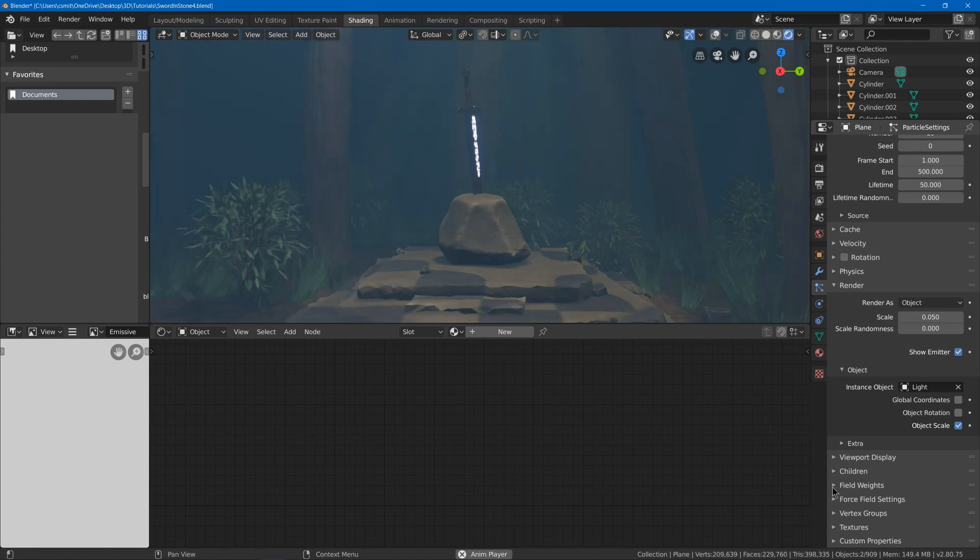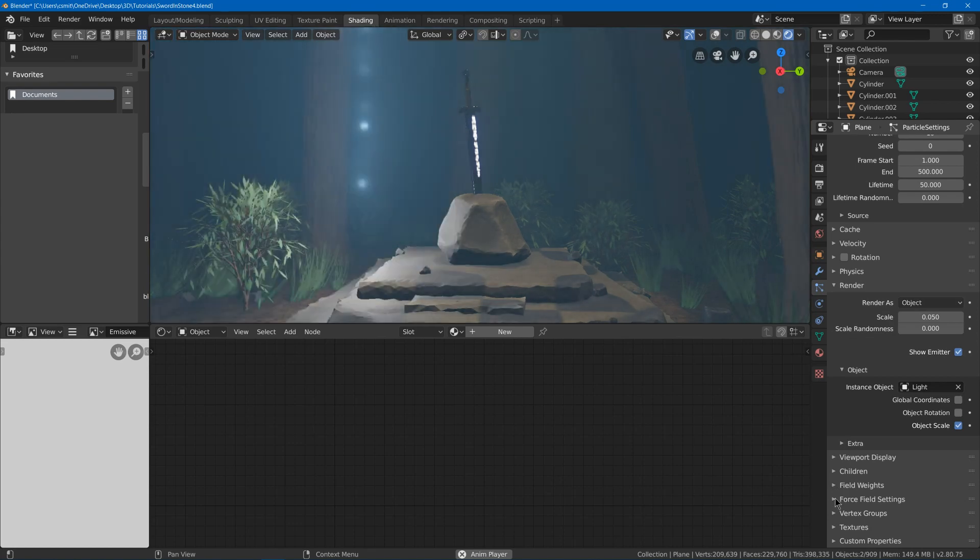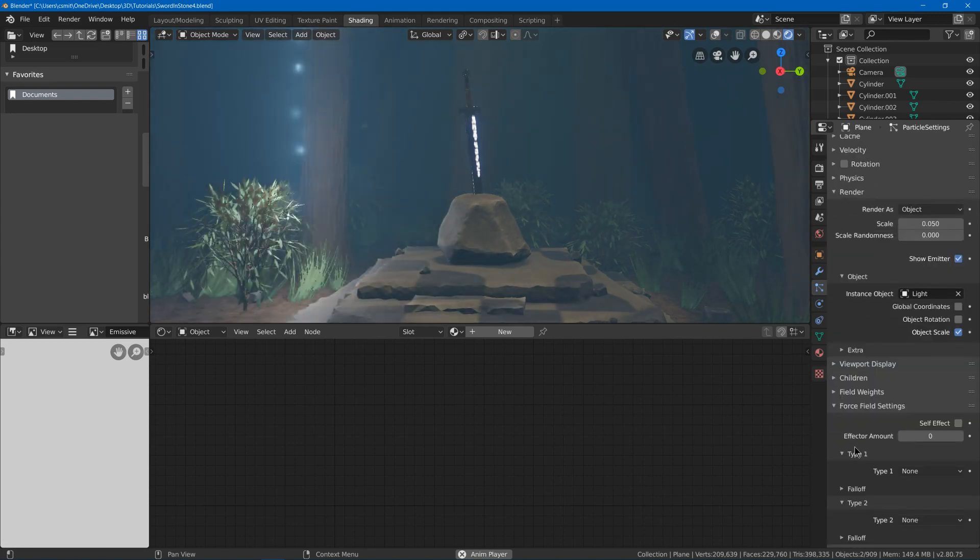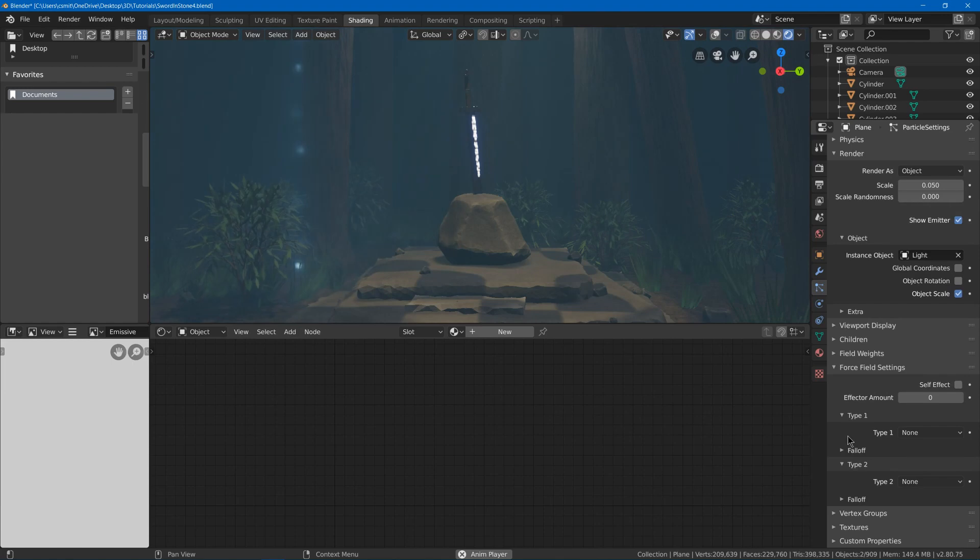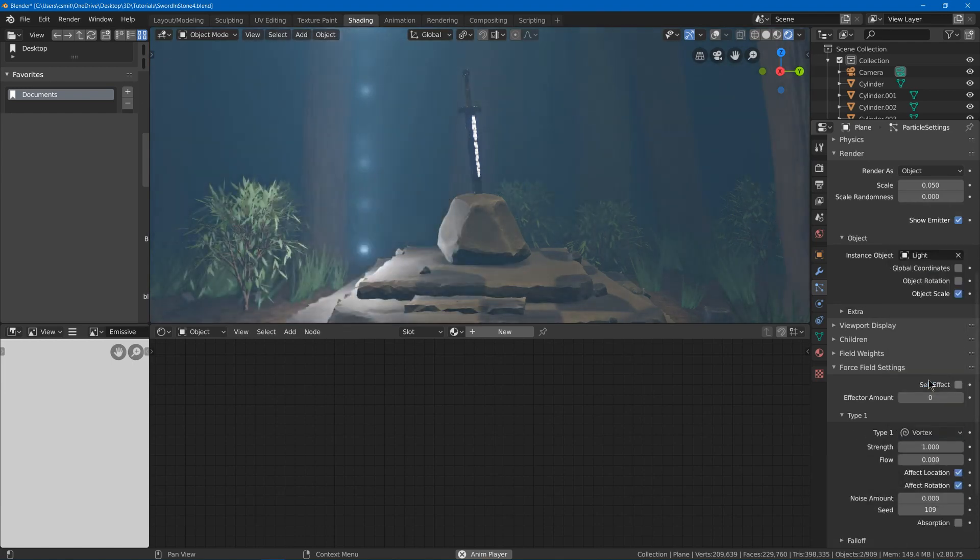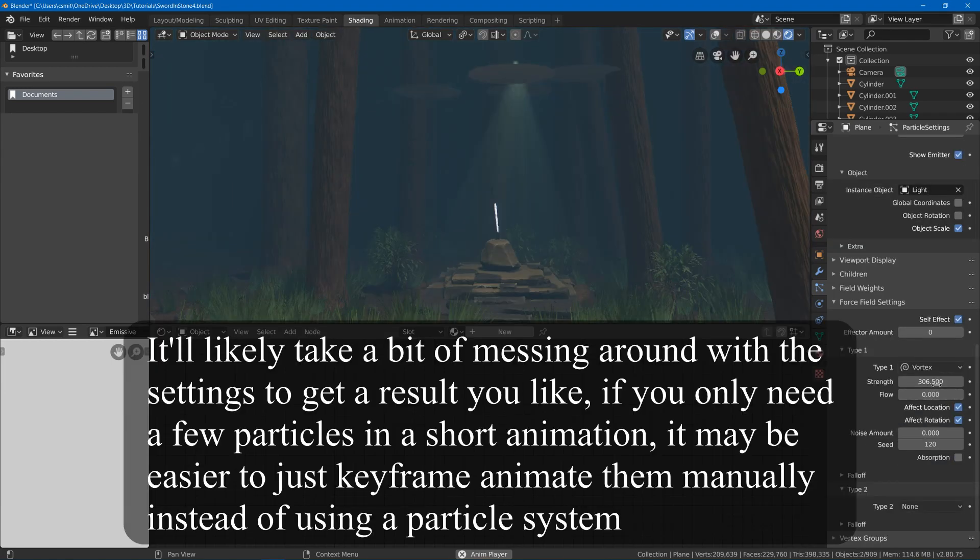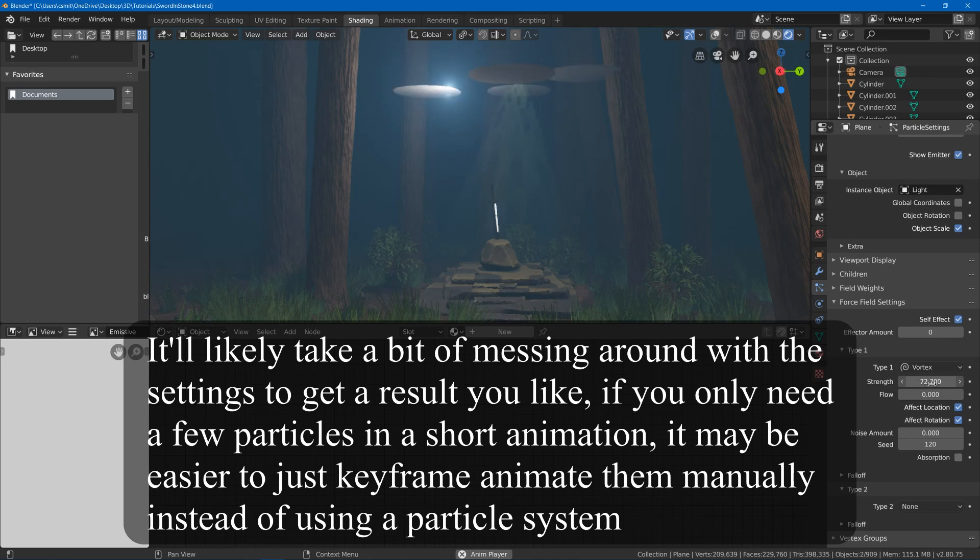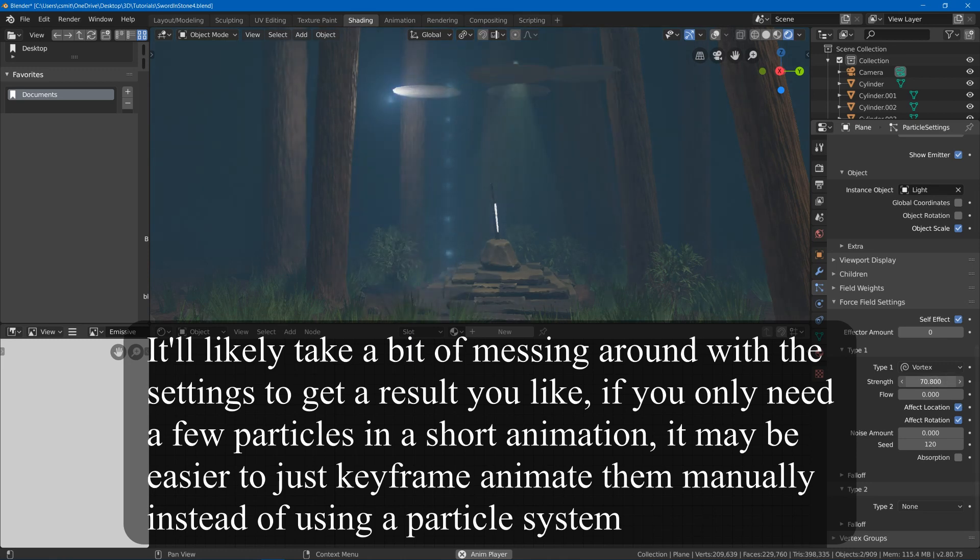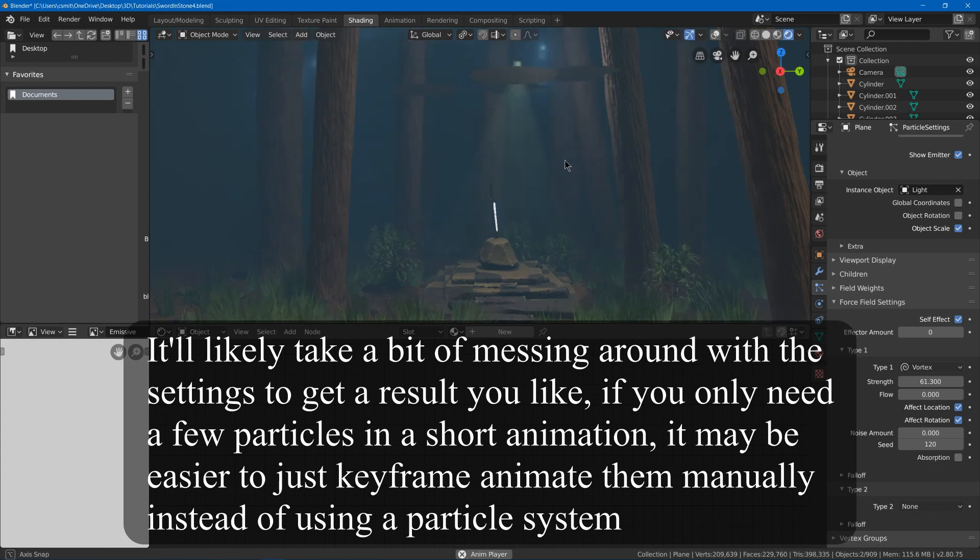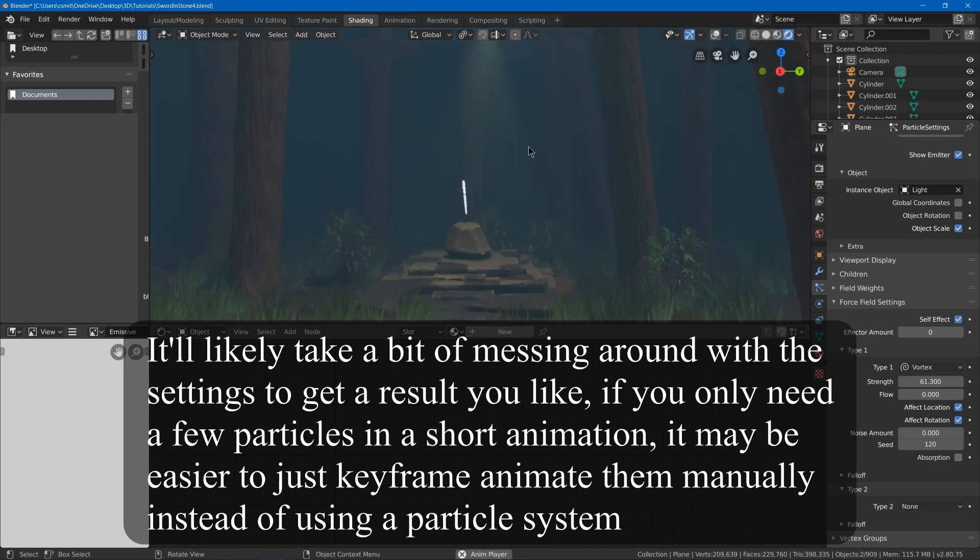And then I can see that there's this force field settings. And I can choose type vortex. And I'll play with the strength until I find something I like.